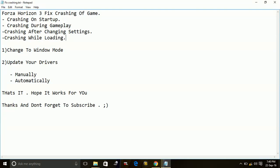Hey guys, today I am going to show you how to fix crashing of the game Forza Horizon 3 during the startup of the game, during the gameplay, or after changing the settings or while loading of the game. These are the four main times when the game crashes.